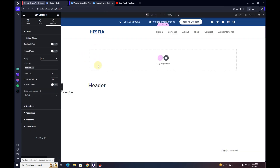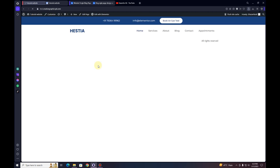That's how you can create a custom header and sticky header using the Elementor Flexbox Container. I hope you learned something new from this video. If you did, make sure to hit the subscribe button and the bell icon for the latest updates. Thank you very much — I'll see you in the next video.